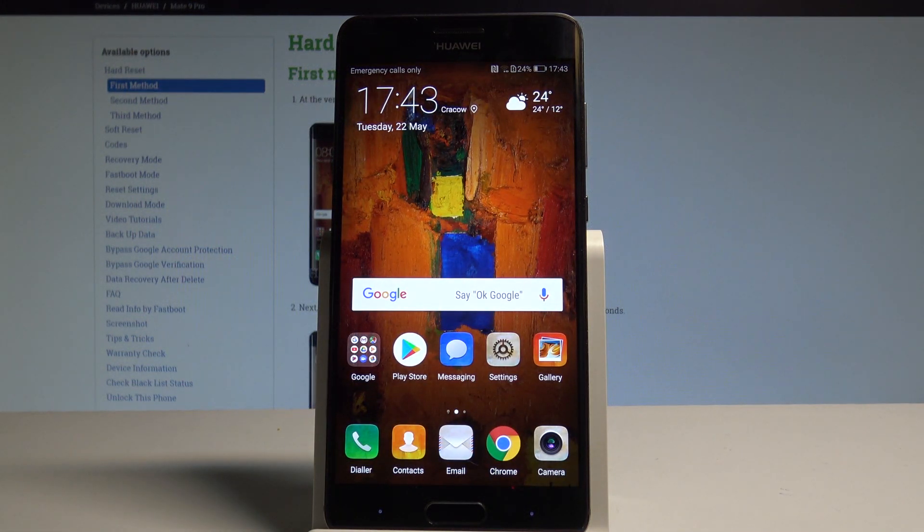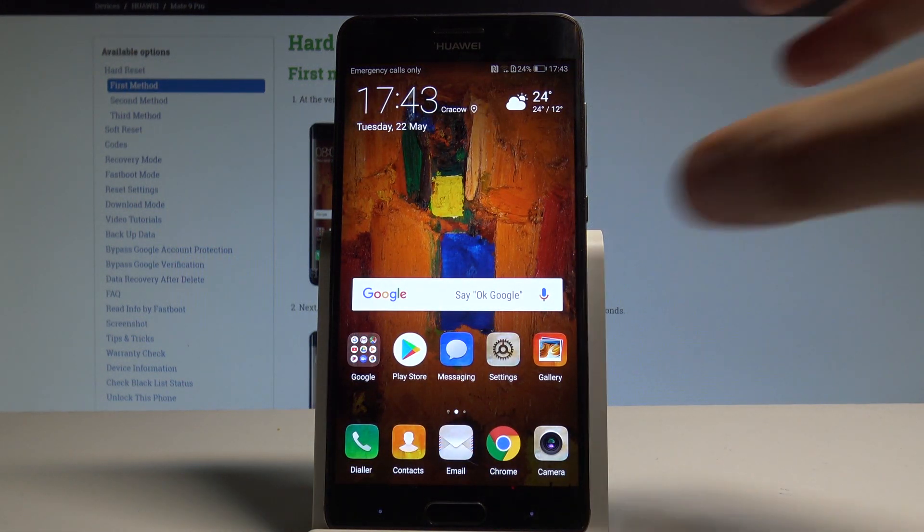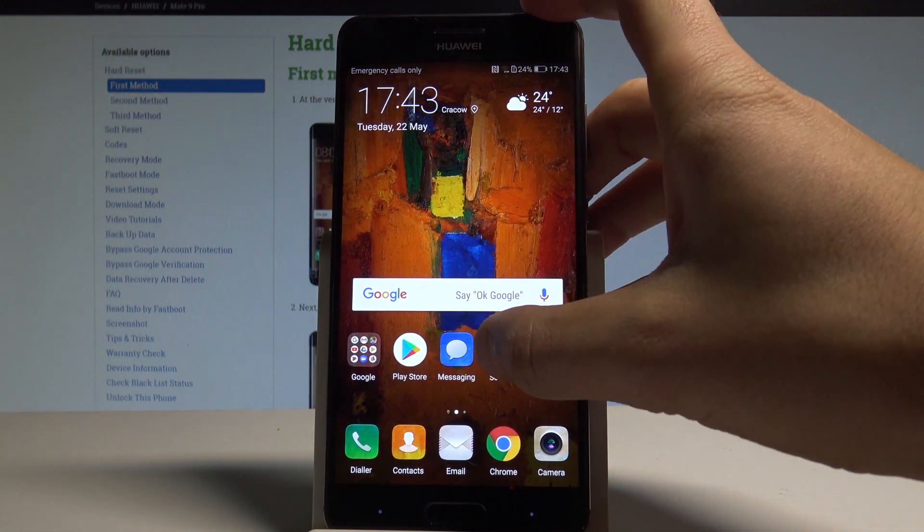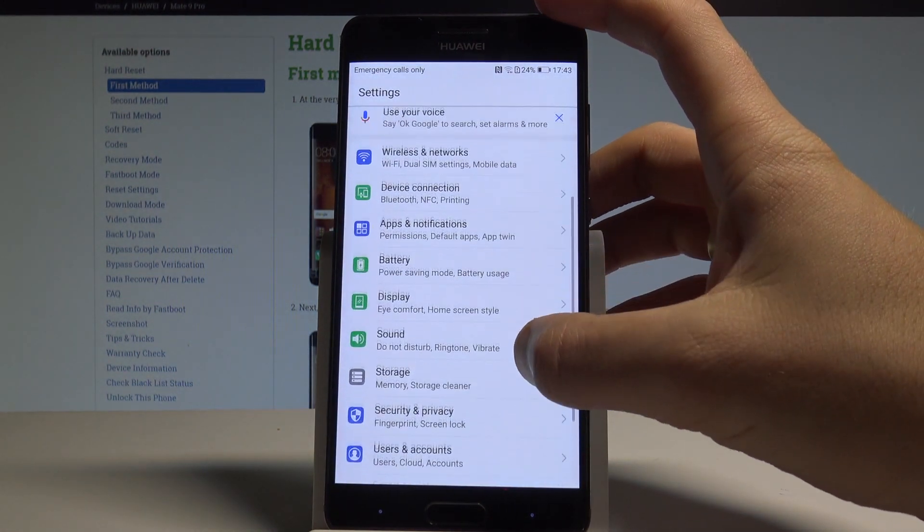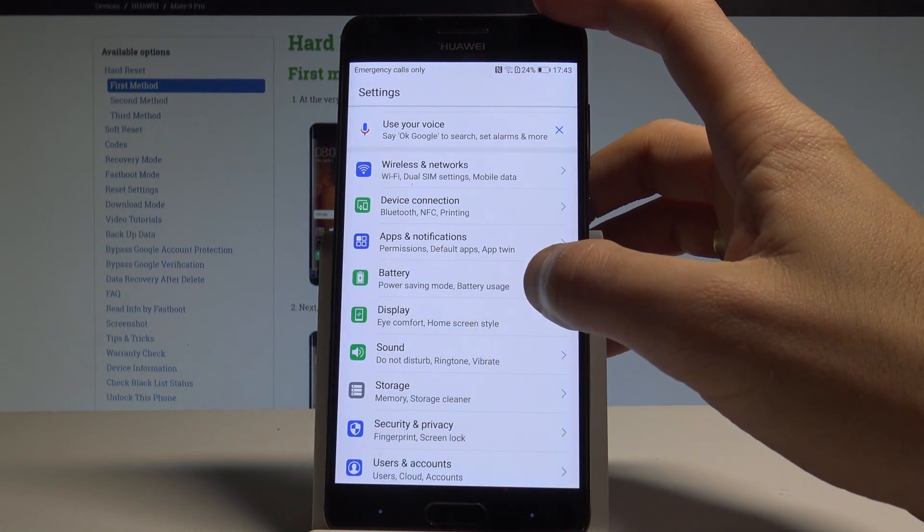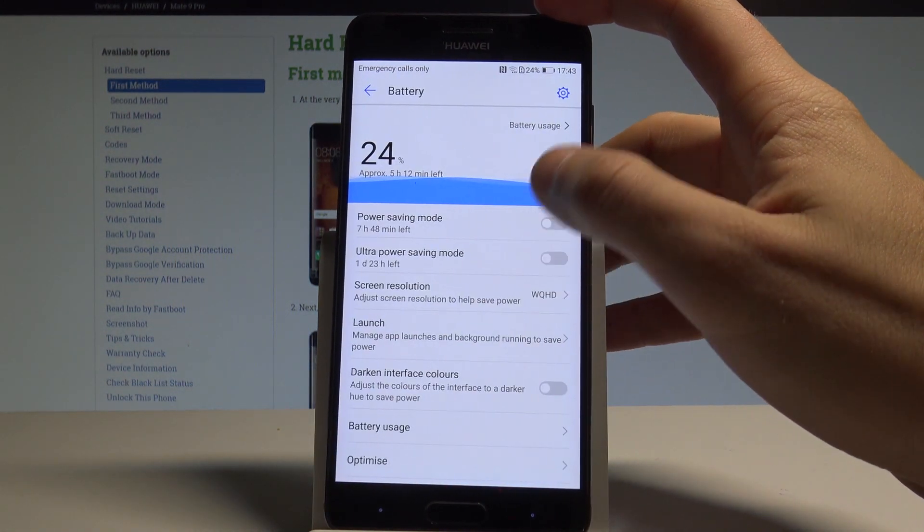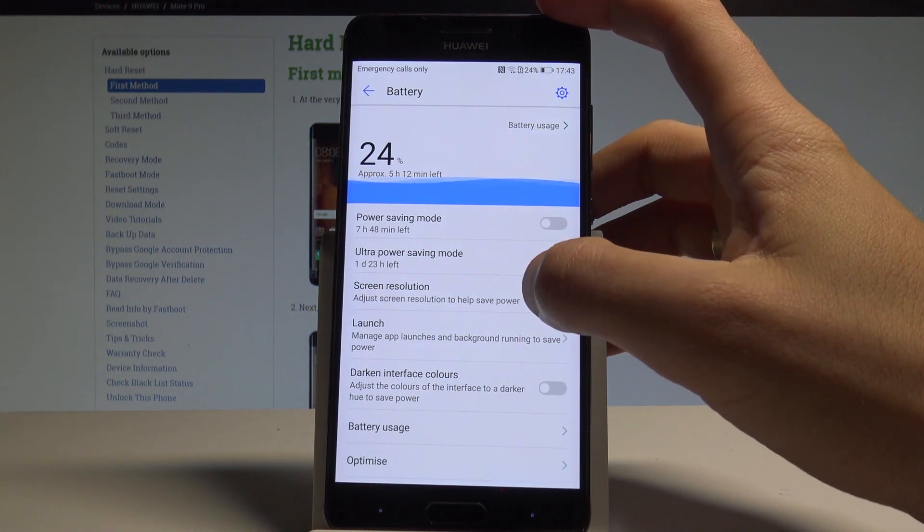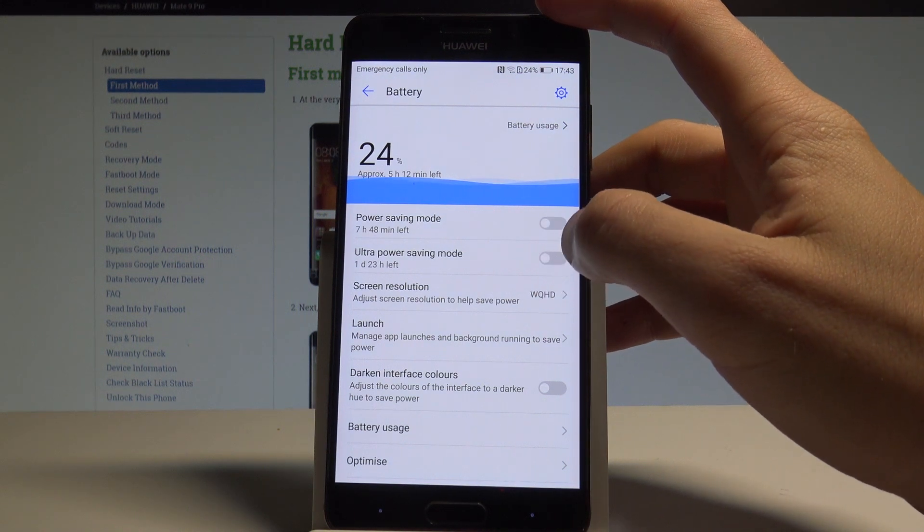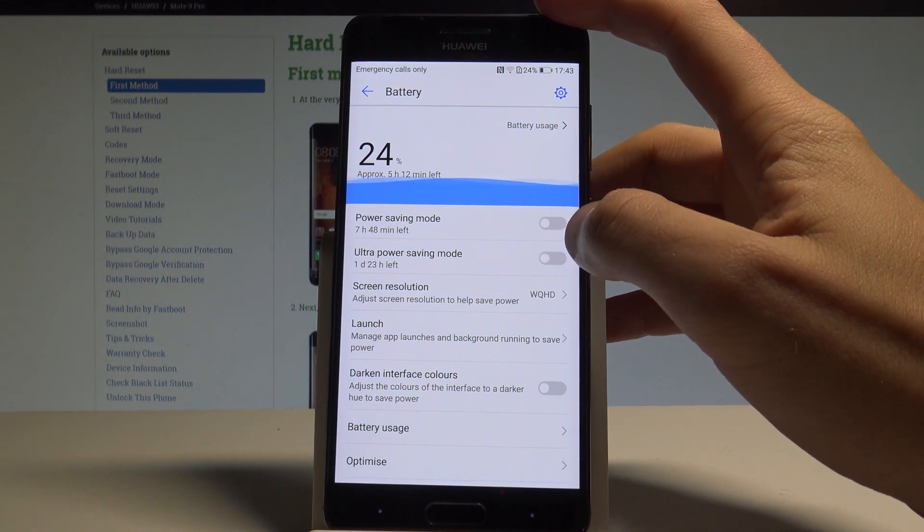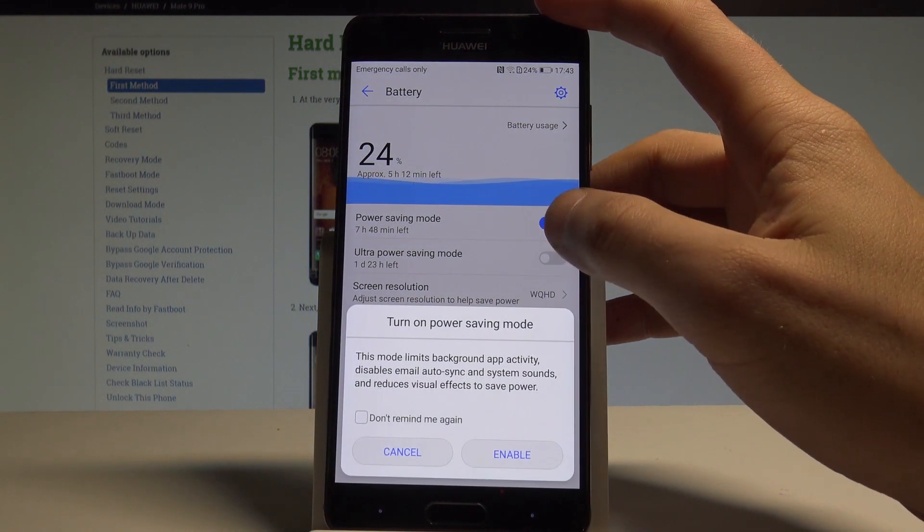Now let me show you how to find the power saving settings. Let's open the Settings app right here, then choose the Battery. Here you've got the battery usage information and here you may also enable the power saving mode.